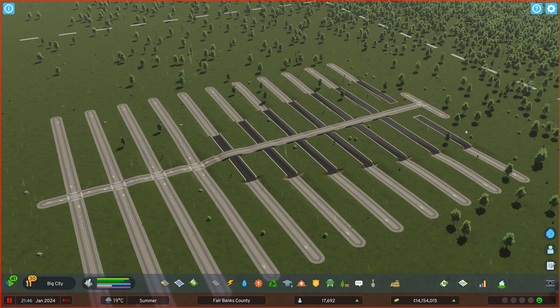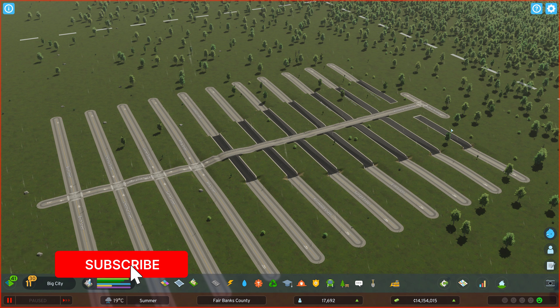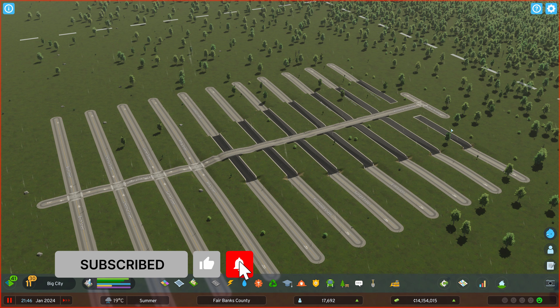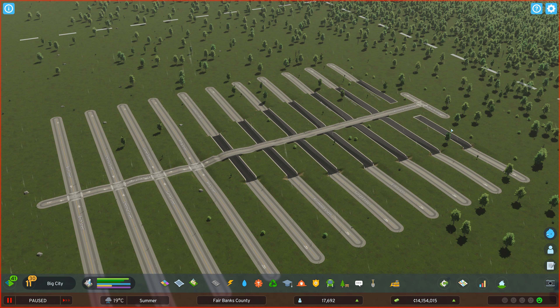I'd like to thank you for joining me today — I really appreciate your time. Let me know if you have any questions or if you'd like to learn more about Cities Skylines 2, both the standard and more advanced topics. Thanks for joining, have a good one, bye!